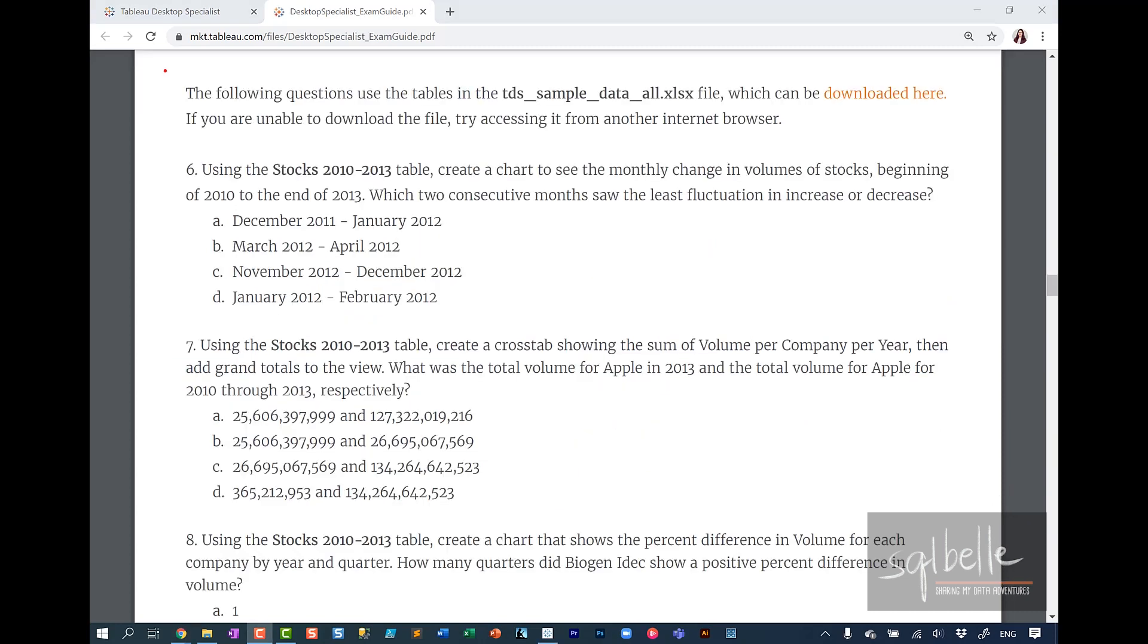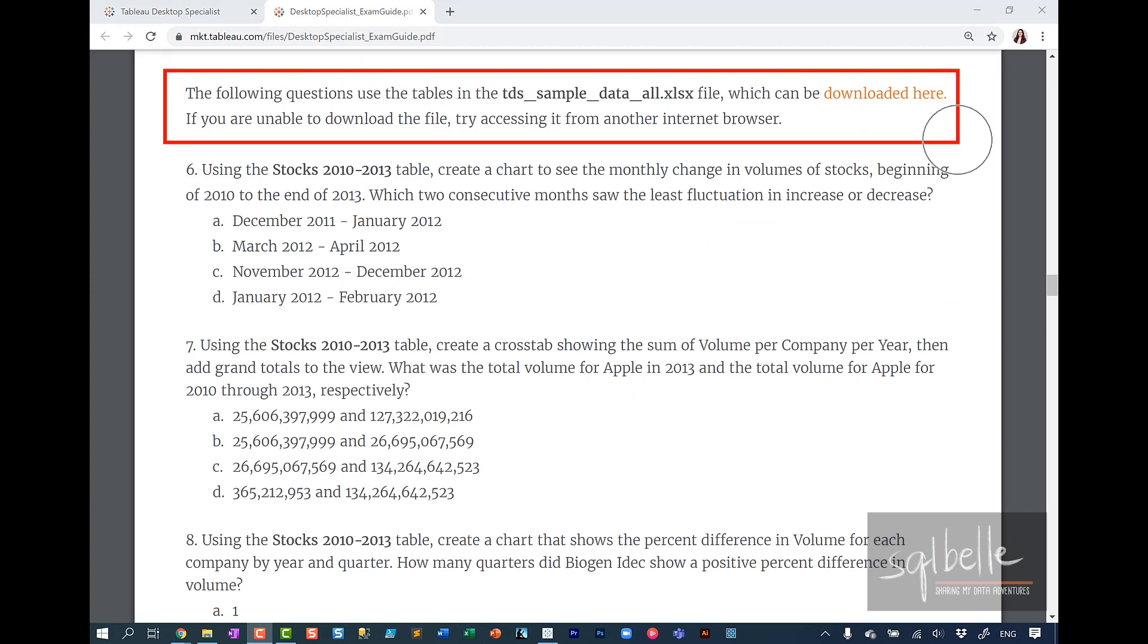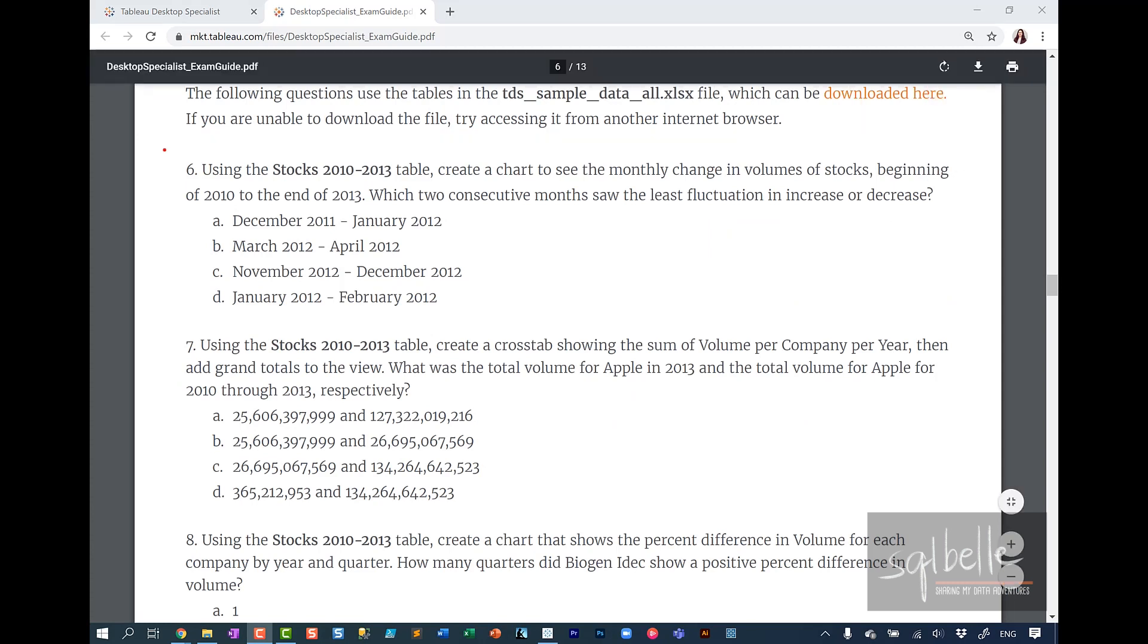To start the hands-on questions, please download the excel file that can be found with the exam prep guide. The first hands-on question, which is question number six.